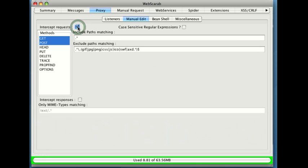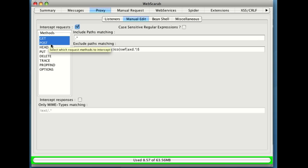Now what that means is that anytime, notice we've got a couple of methods highlighted here, anytime there is a GET request or a POST request, we're going to intercept that and allow the user to do some changes here, to essentially make any change they'd like.